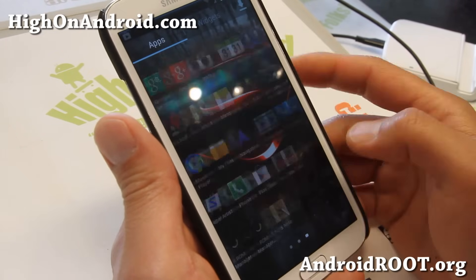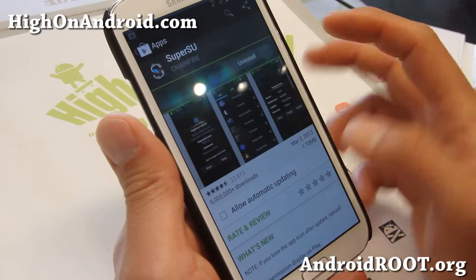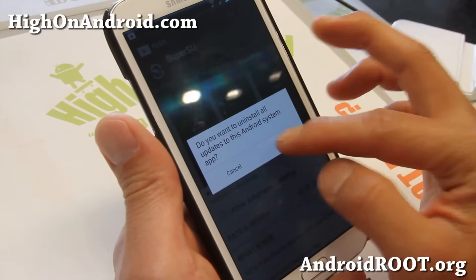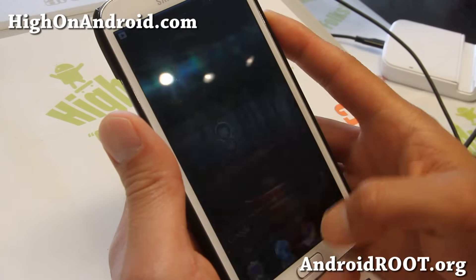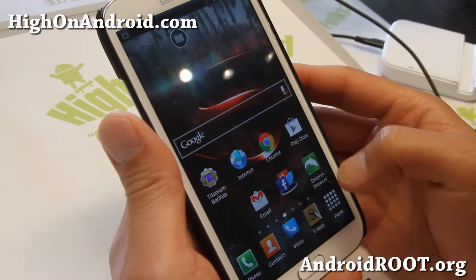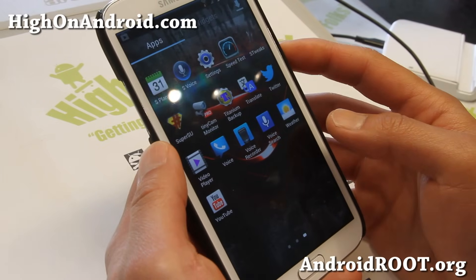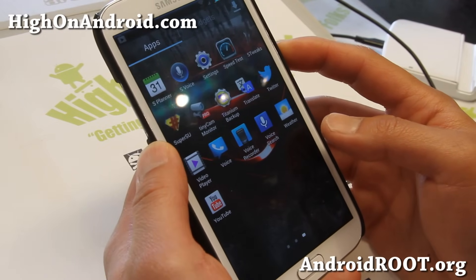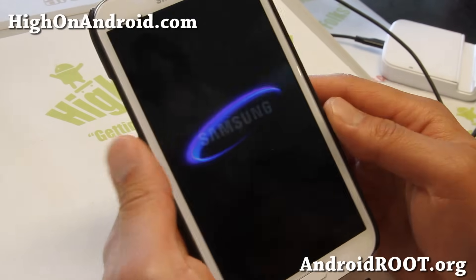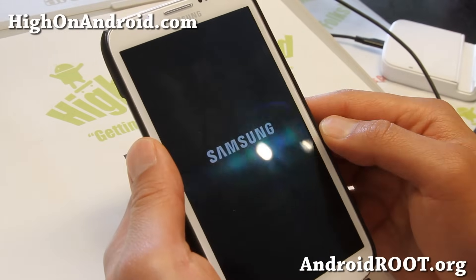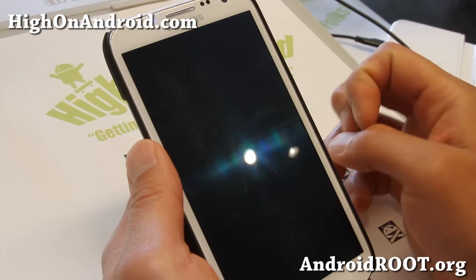And if you still have SuperSU or SuperUser, just go to the Play Store and uninstall it, and that will get rid of the app completely. Go ahead and reboot. And that's pretty much it. For most devices, this will un-root.